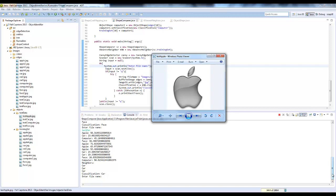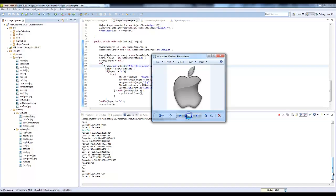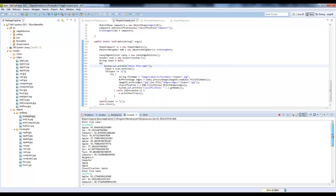I use a k-nearest neighbor classifier, which compares my image to all of my test data and finds the three closest matches and takes a majority vote among them. The winner becomes the classification.